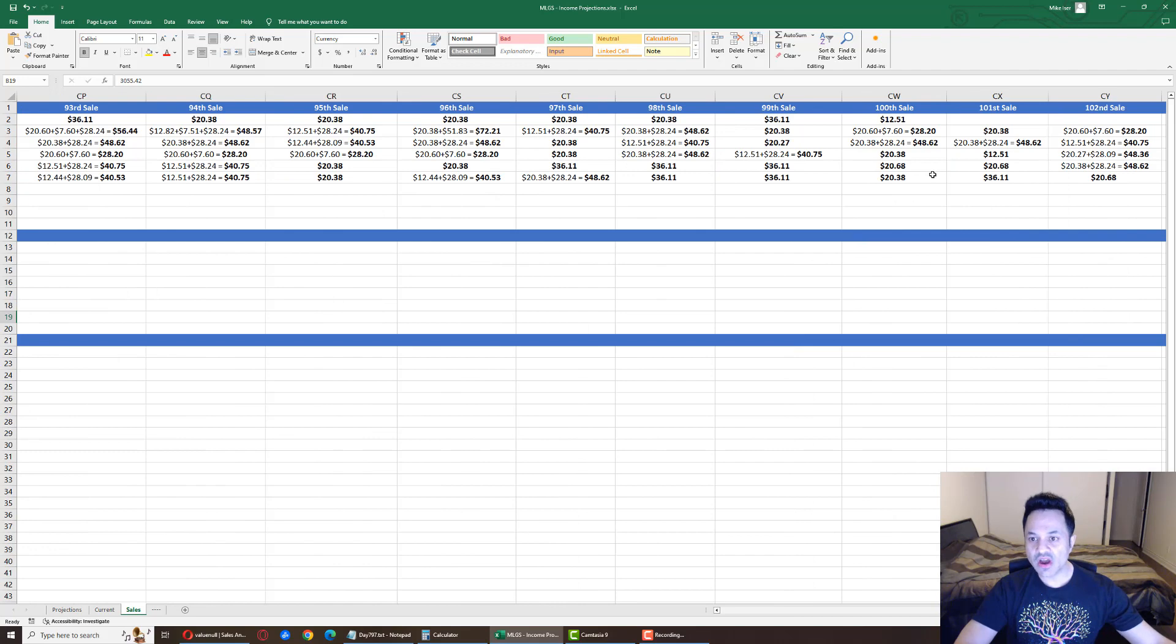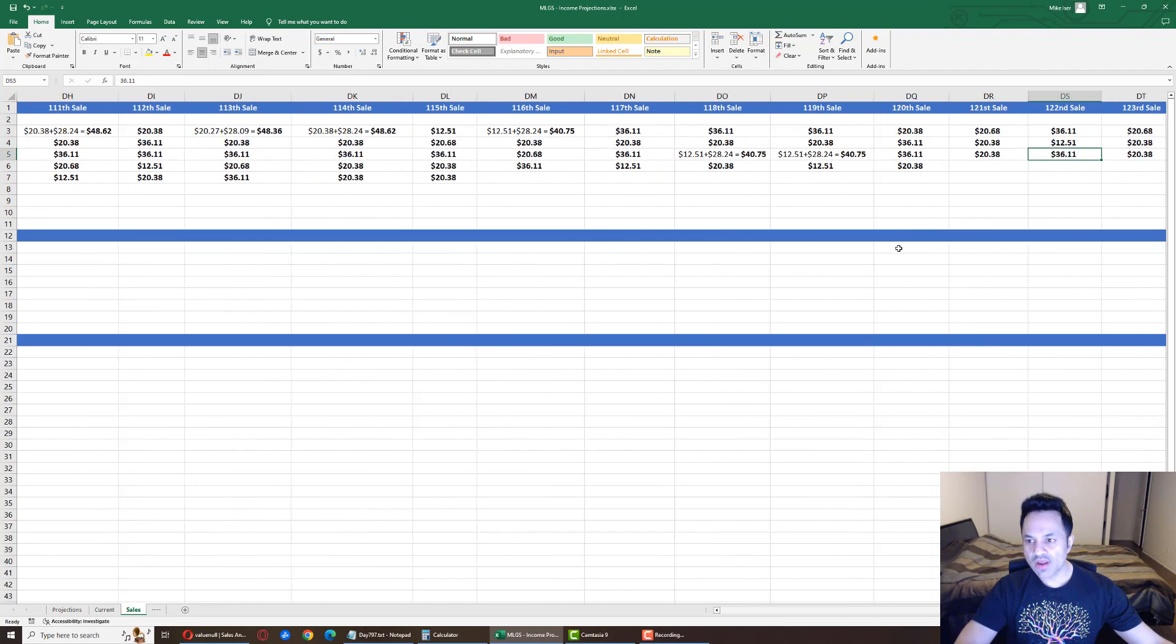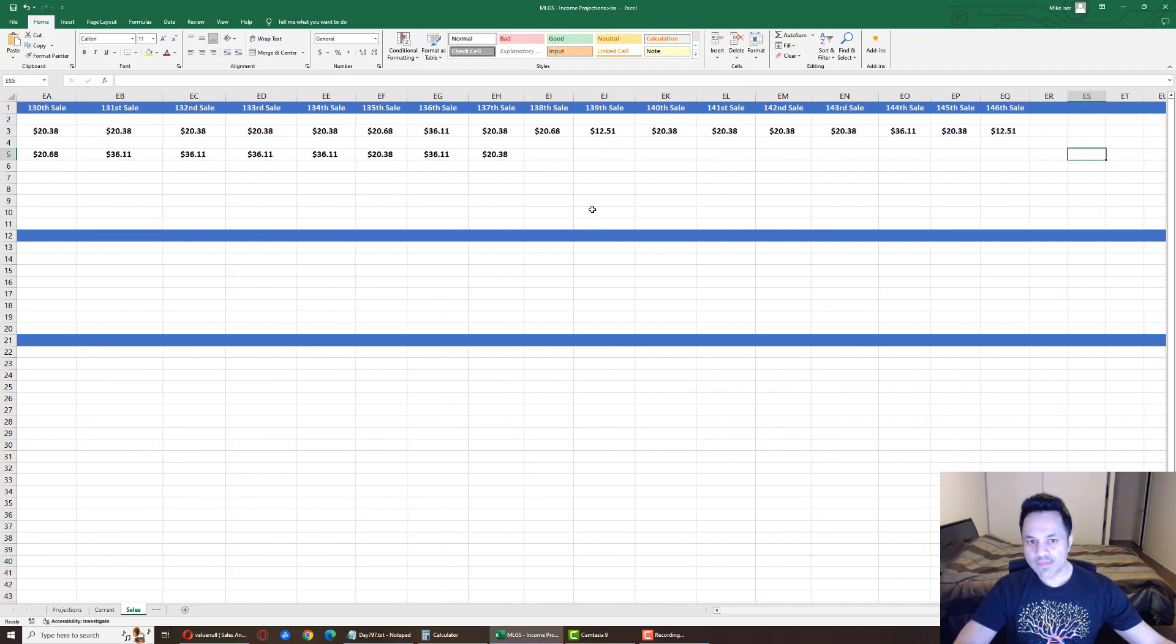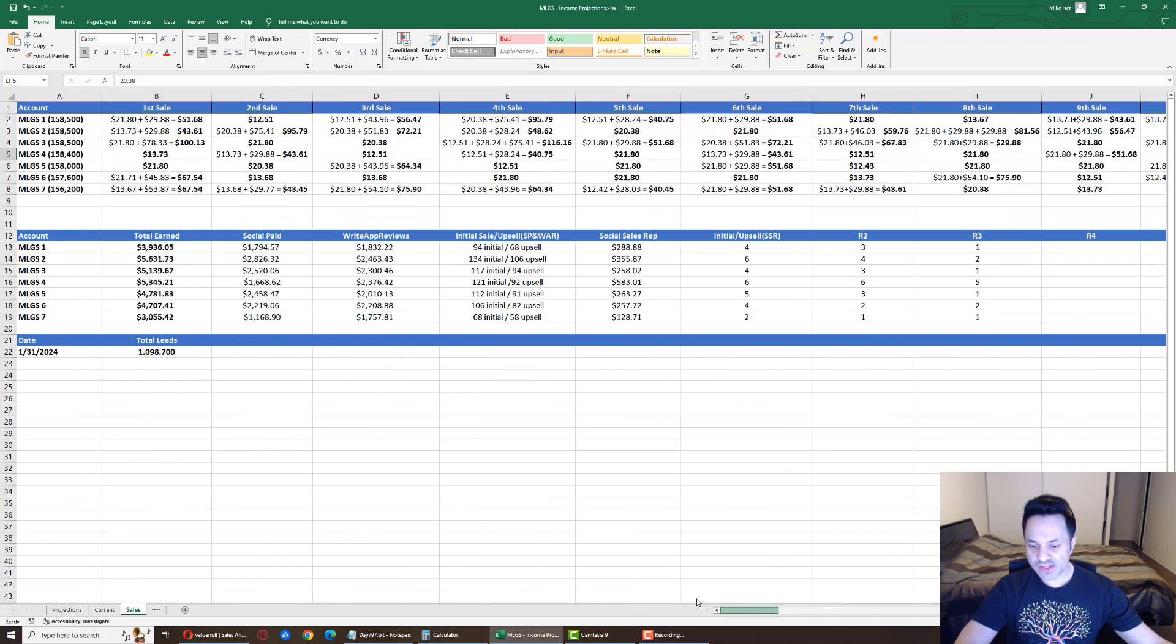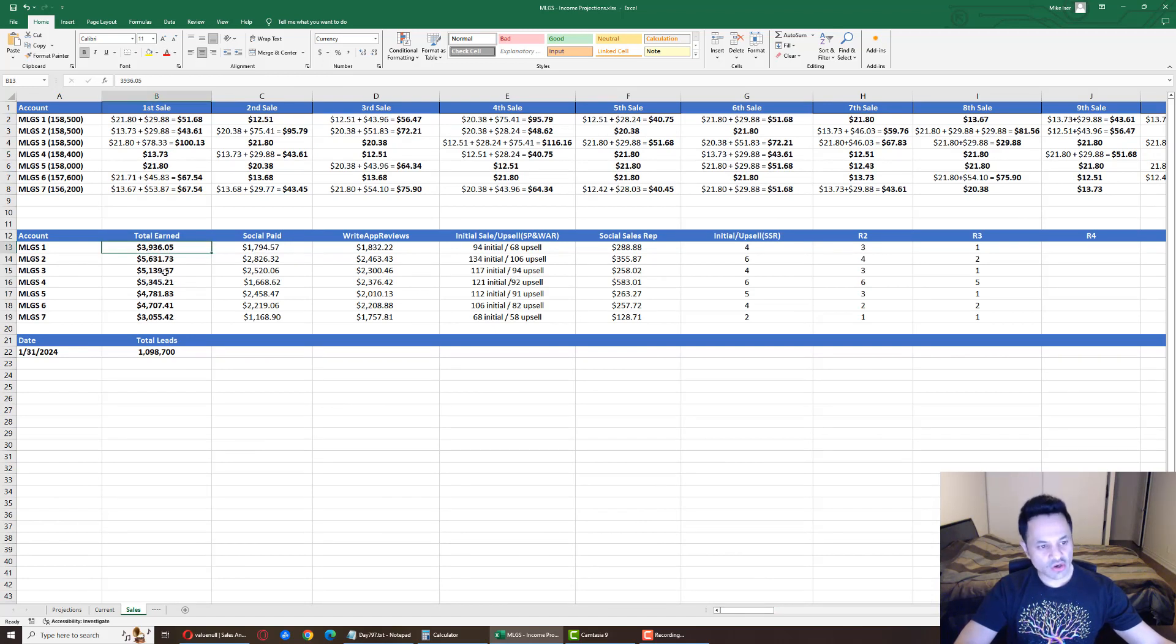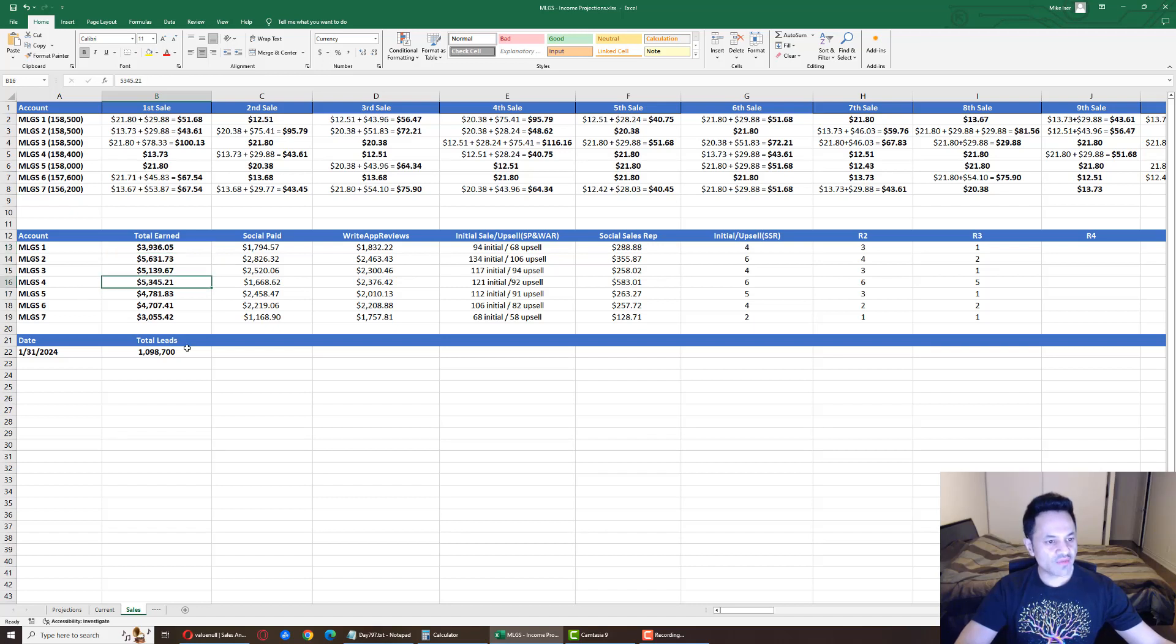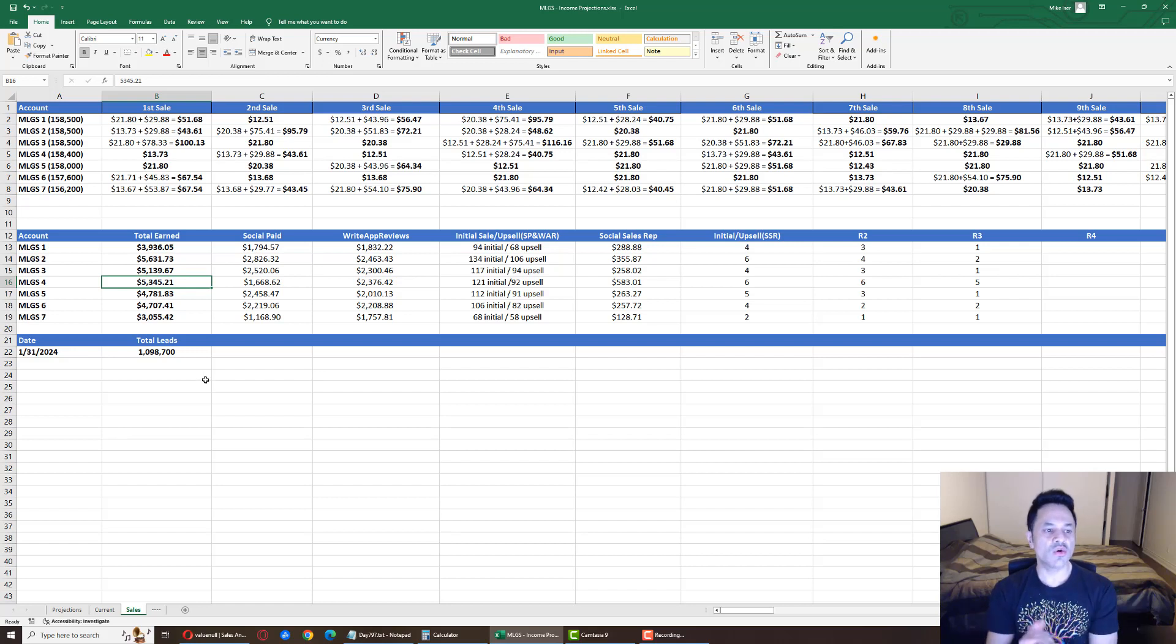And our sales came in for accounts number one and four. So account one is at its 100th sale, and account number four has had many more sales - it's at its 137th sale. And that brings us to $3,936 for account number one, which is closing in on the $4,000 range. And account four is at $5,345. So that is where we're sitting at.